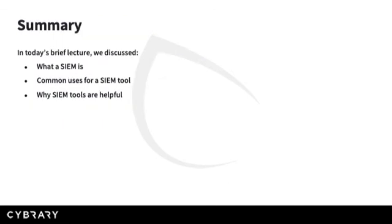In today's brief lecture, we discussed what a SIEM is and how it might be used, common uses for a SIEM tool in organizations of all different sizes, and why SIEM tools are helpful in organizing data pulled from logs.